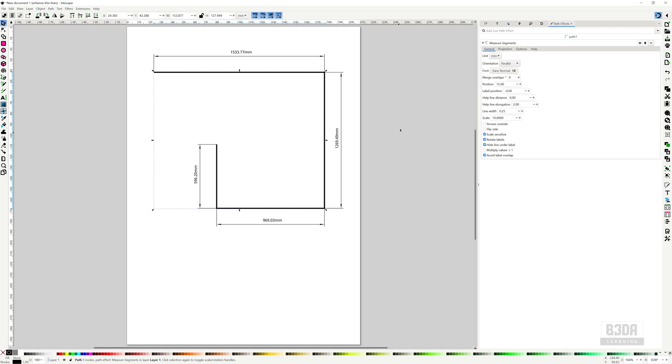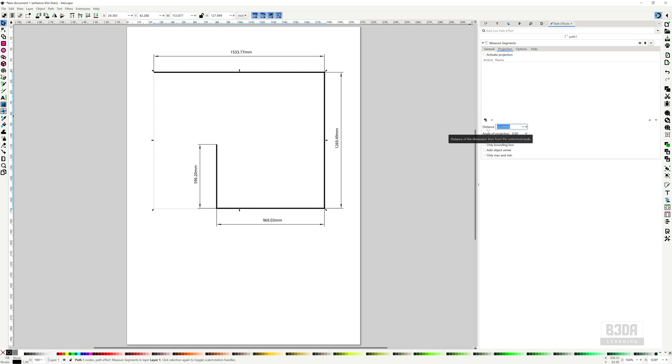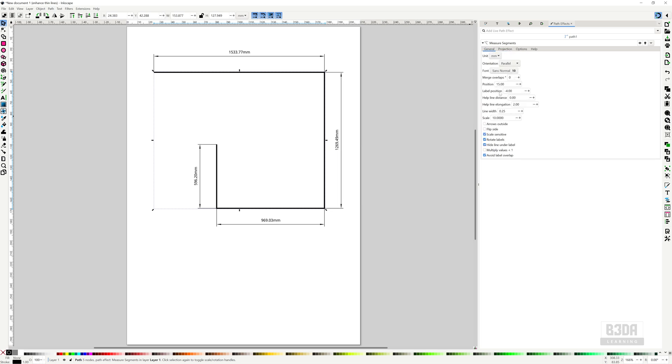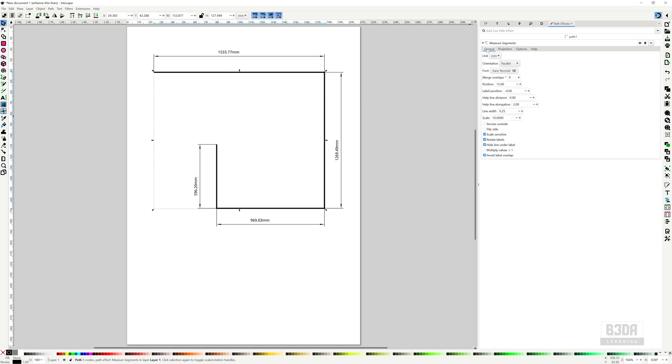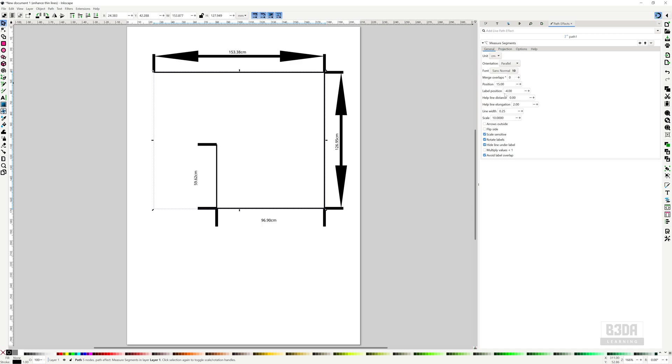You can do all sorts of things here. You can control the distance, you can change the precision. Under options, you have the ability here to change the precision to just two decimal cases. Let me change this to centimeters and change here the line width.